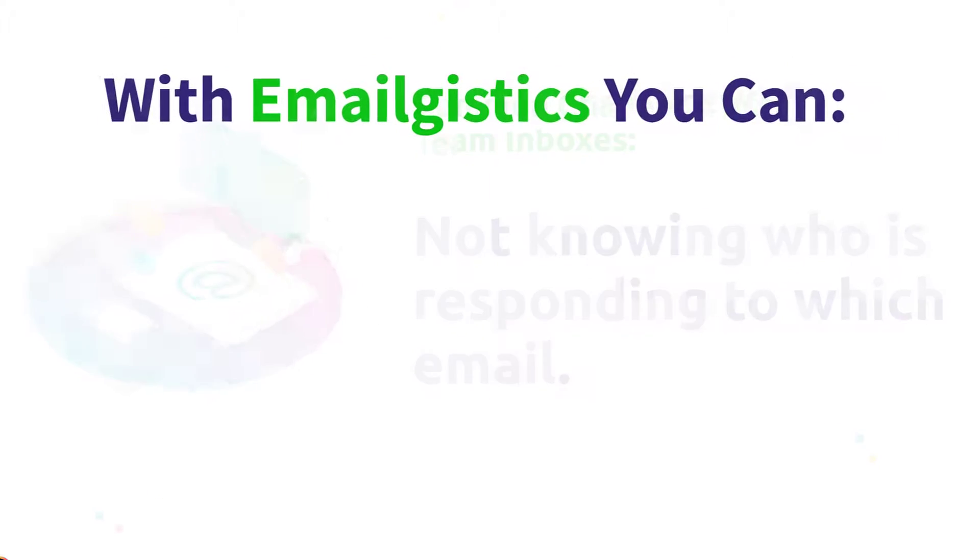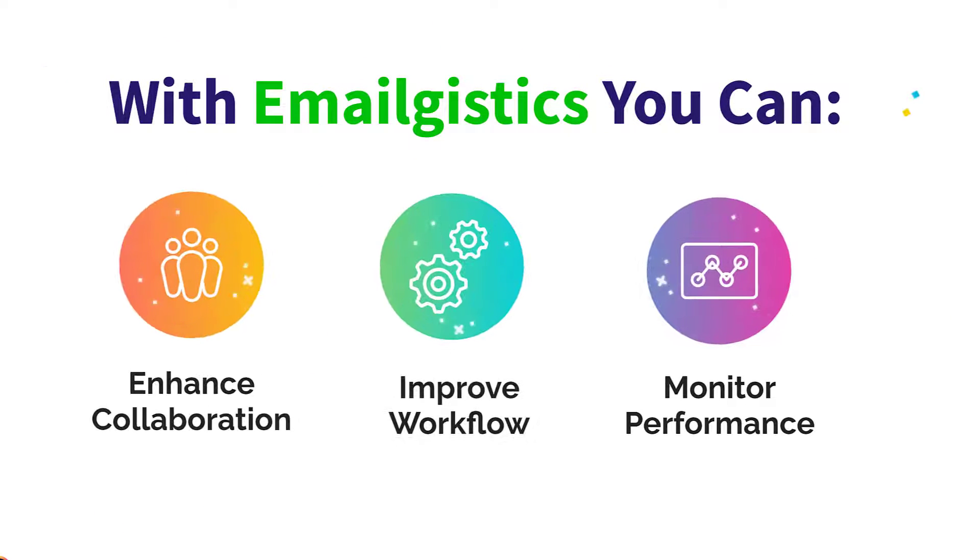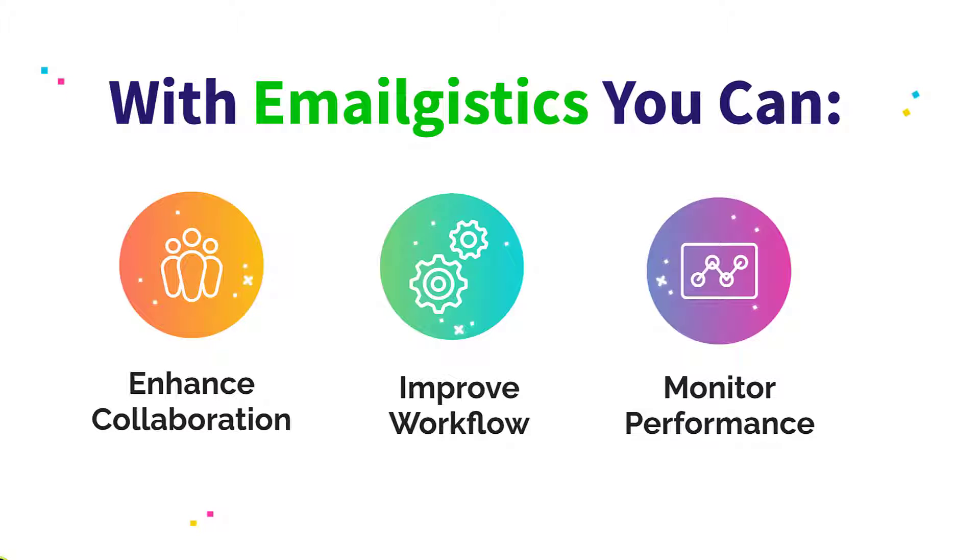EmailGistics not only automatically distributes incoming emails to available agents, but also offers tools to enhance collaboration, improve workflow, and monitor your team's performance.